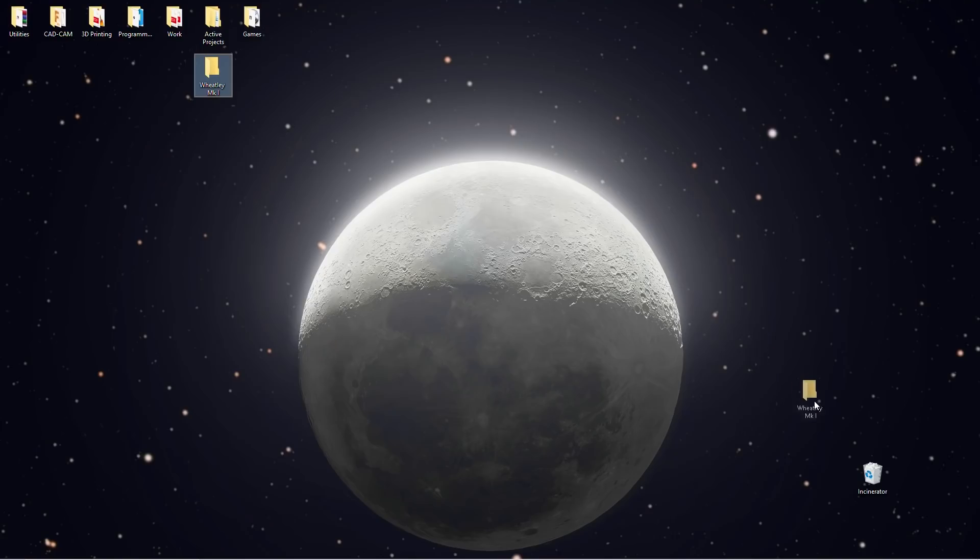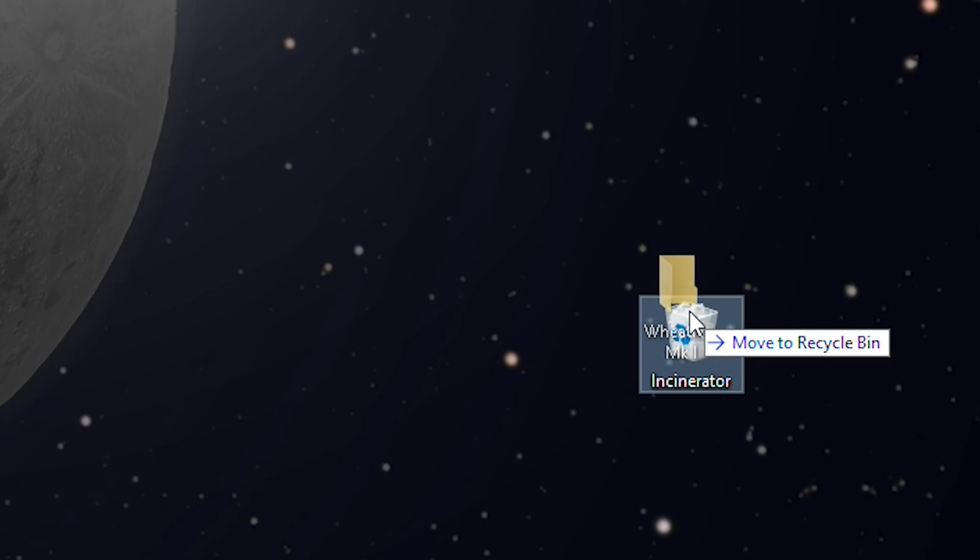Today we're going on a technical walkthrough of the mechanical design of Wheatley Mark II. Oh yeah, I forgot to mention that I scrapped Wheatley Mark I.